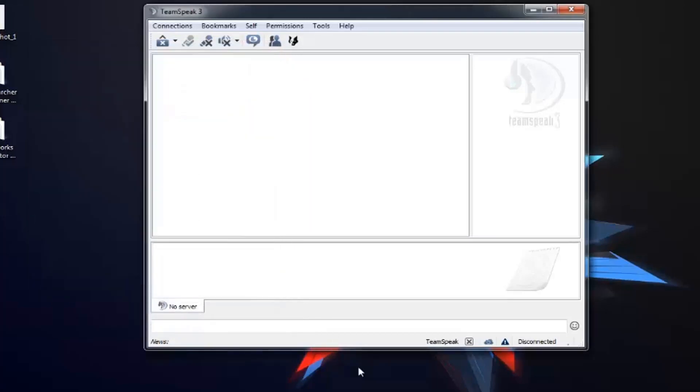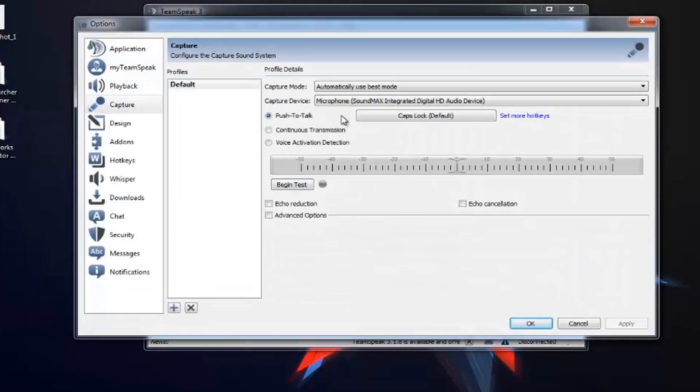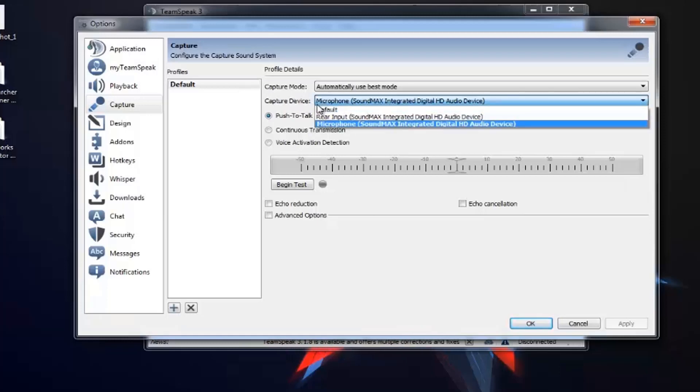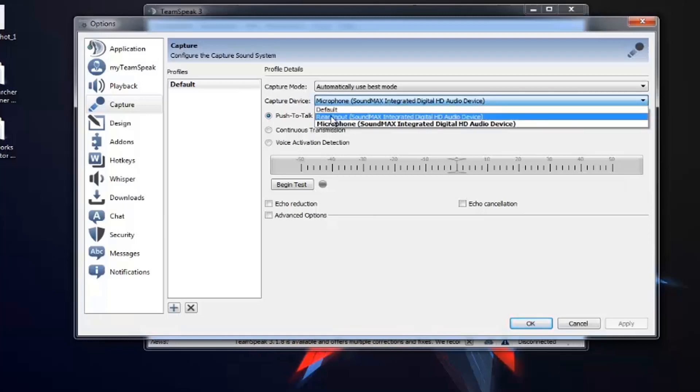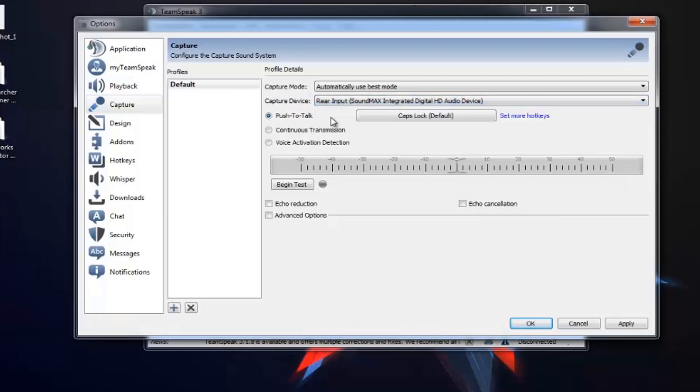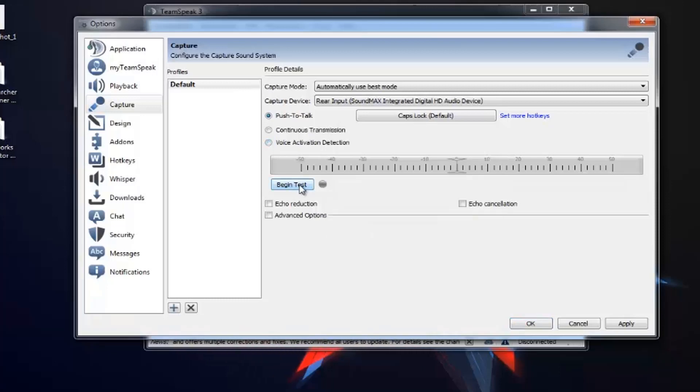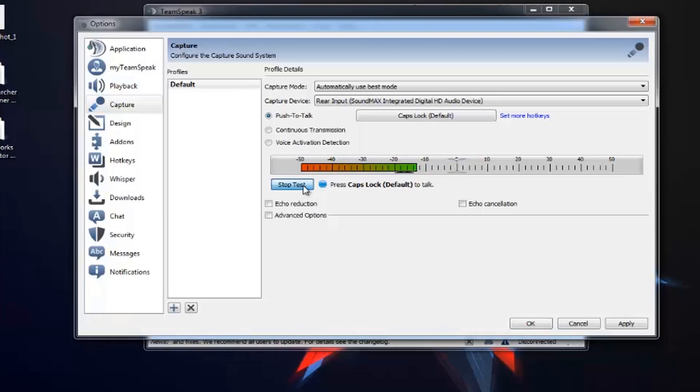Then close it. Then again go to Tools, Options. Now you have checked that the capture device is not microphone but it's rear input. So again click on Begin Test and as you can see that it is now working.